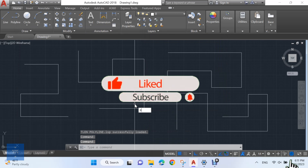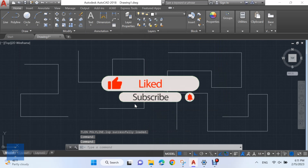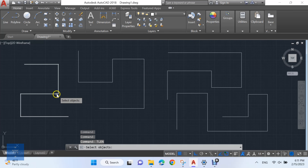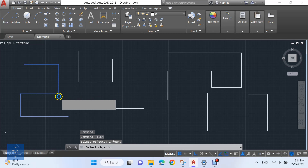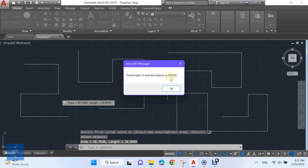Type T, L, E and N to activate the Lisp. Then choose your polylines.